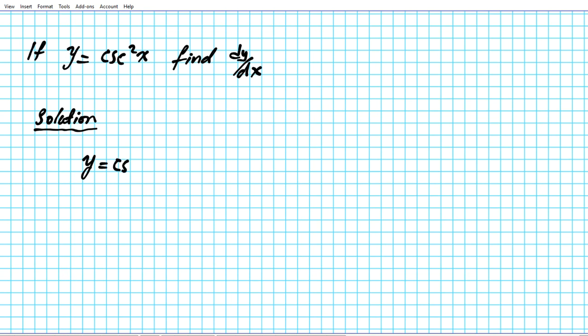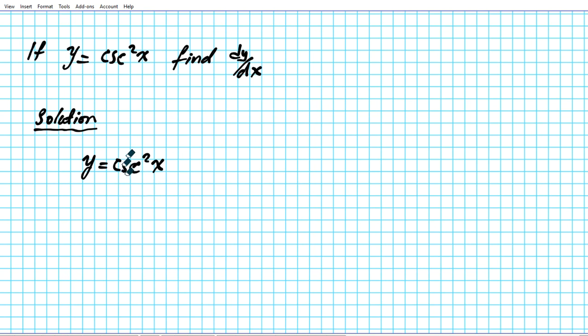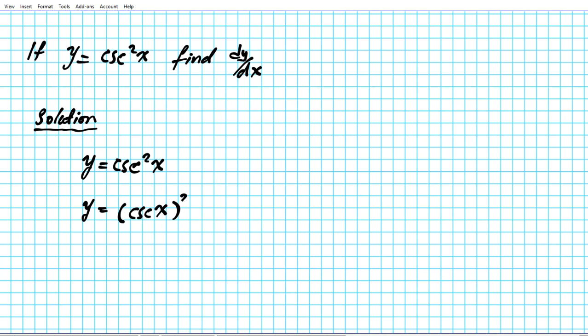Now if we take a look at the function y equals cosecant square x, this is a composite function. Let's rewrite this trig function raised to power: y equals cosecant square x is the same thing as cosecant x raised to the second power.